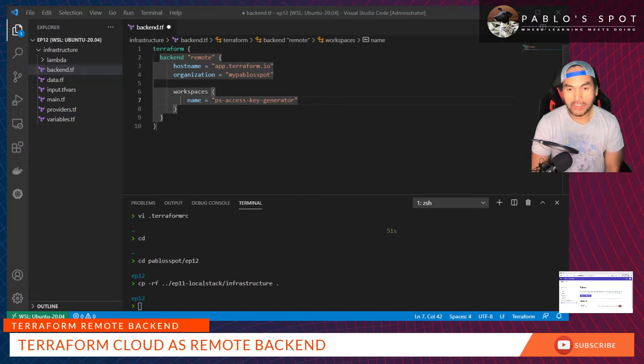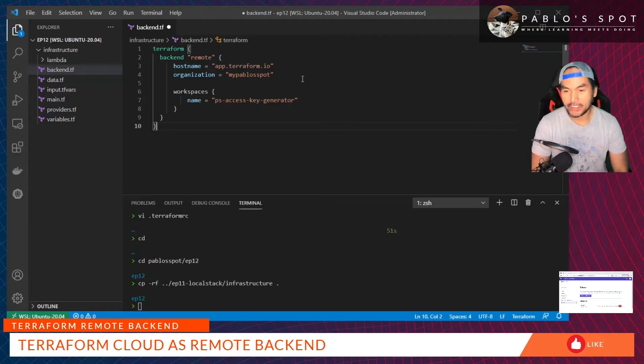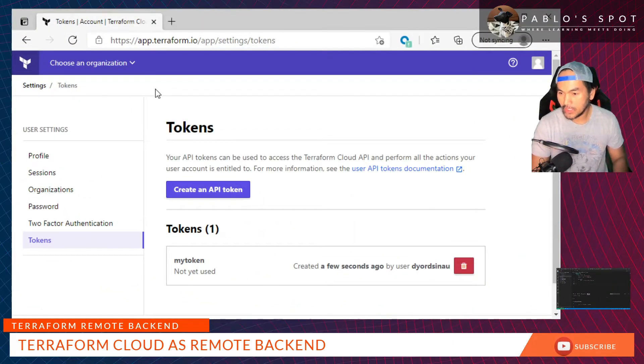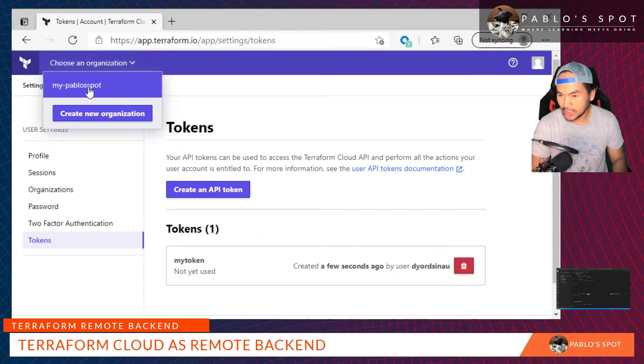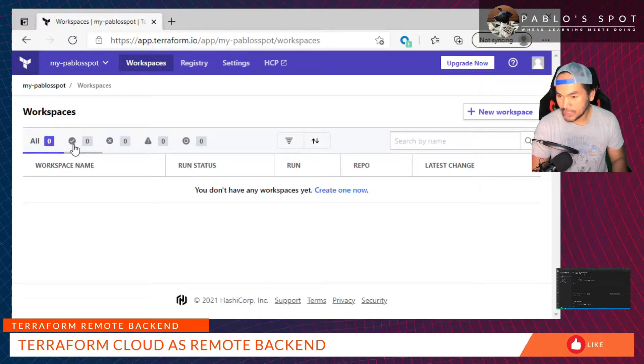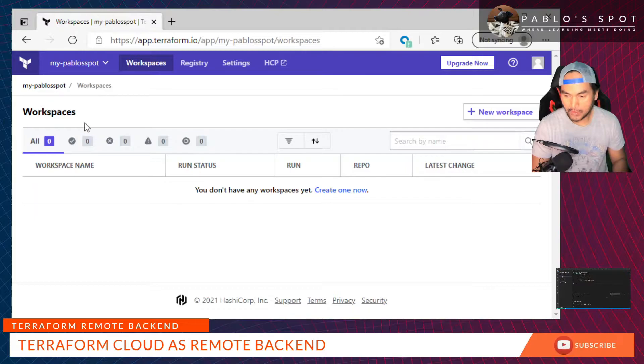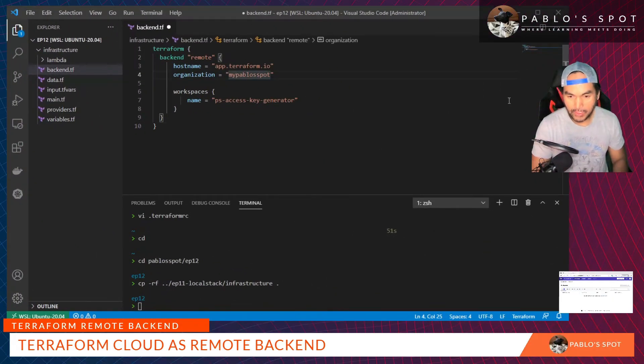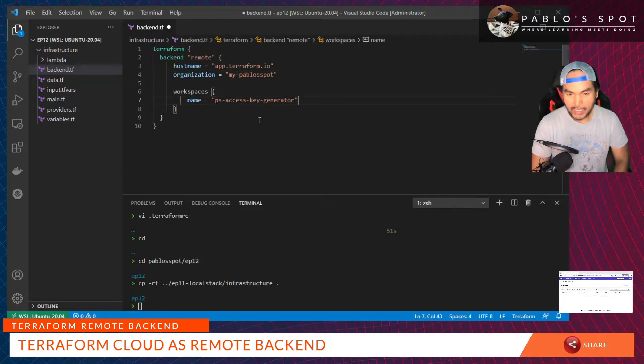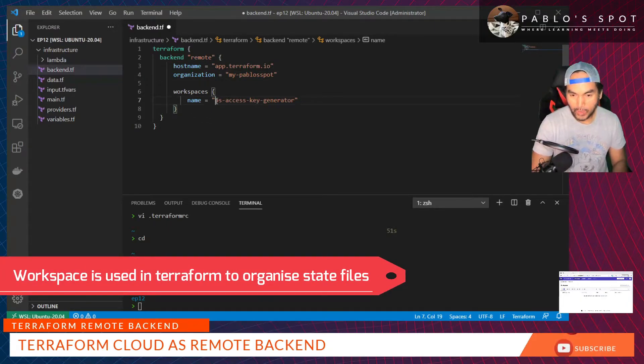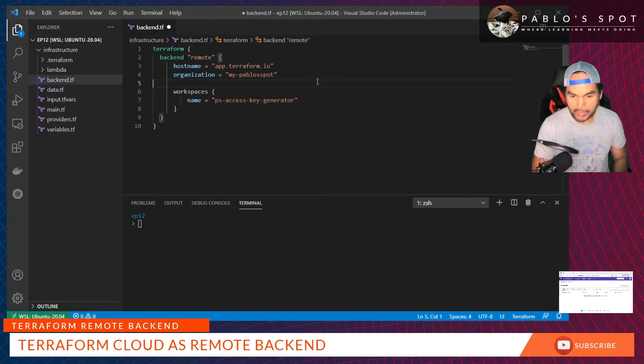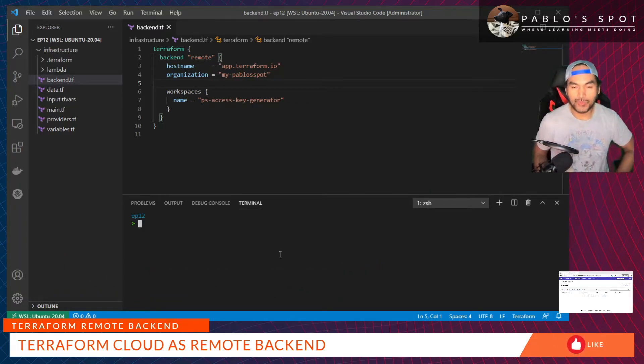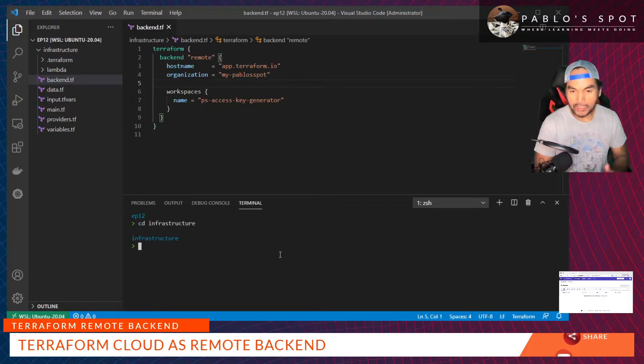What I've done here is set up an organization property to match the organization that I've created in Terraform Cloud. Let me double check if I set that correctly. I've actually set my organization as my-pablo-spot, so let me fix that one. I set up a workspace and call it using this name. I'll save all my changes. Now I can start running my initial Terraform commands, so I'll CD to infrastructure and then run terraform init.